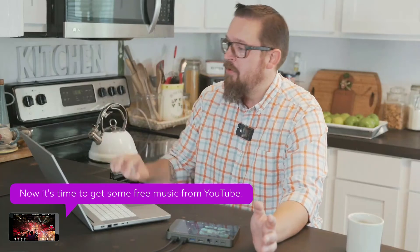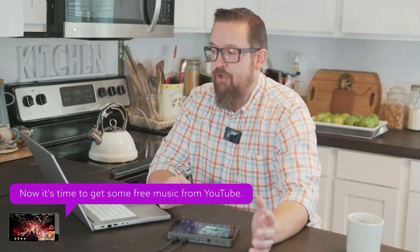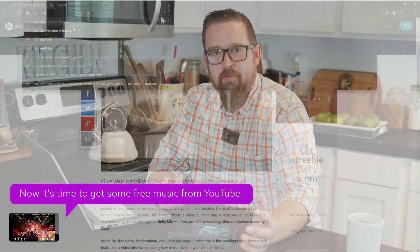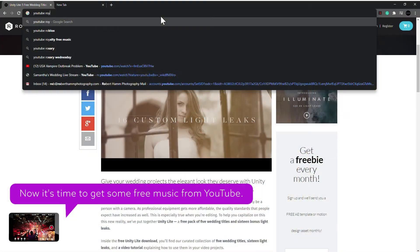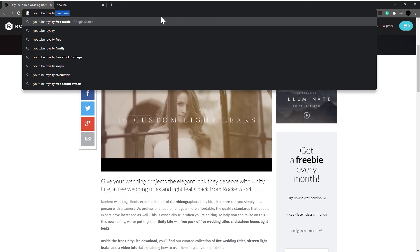Where do we get our music? Well, come right over here. If you just search in YouTube, royalty-free YouTube music, it will actually pop up, and it will pop up in a creator studio.